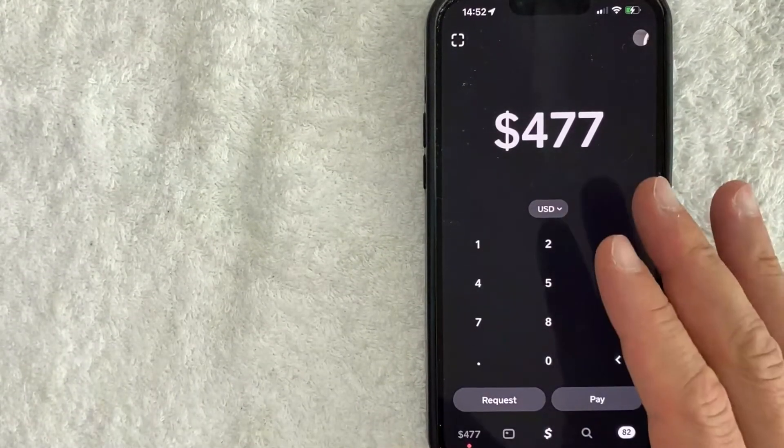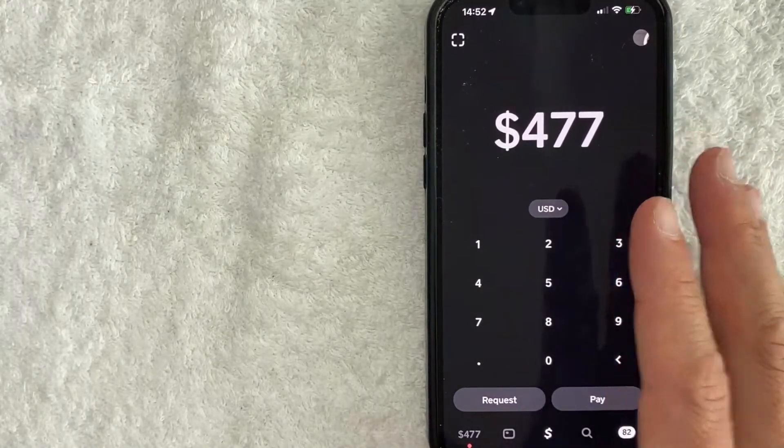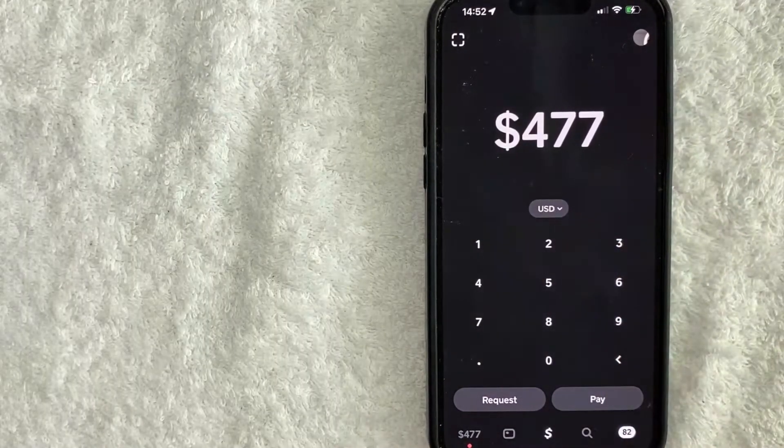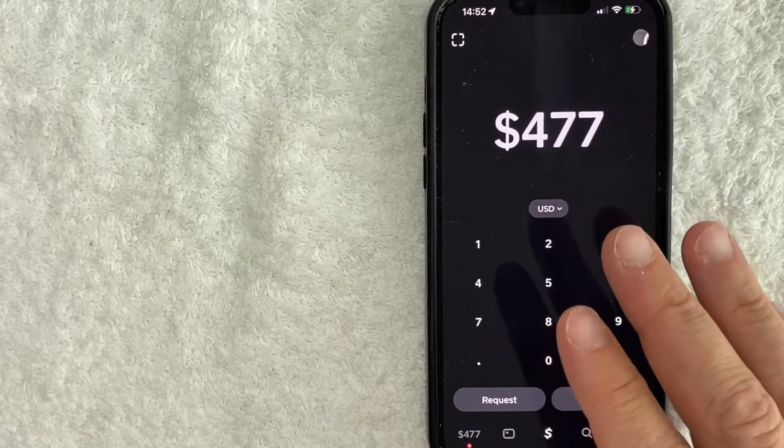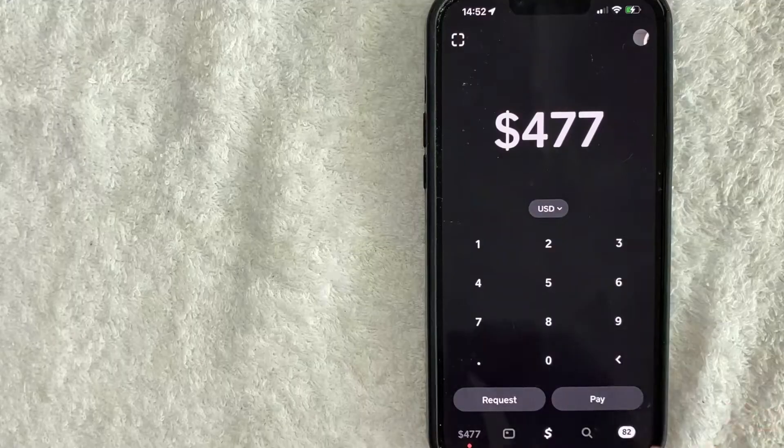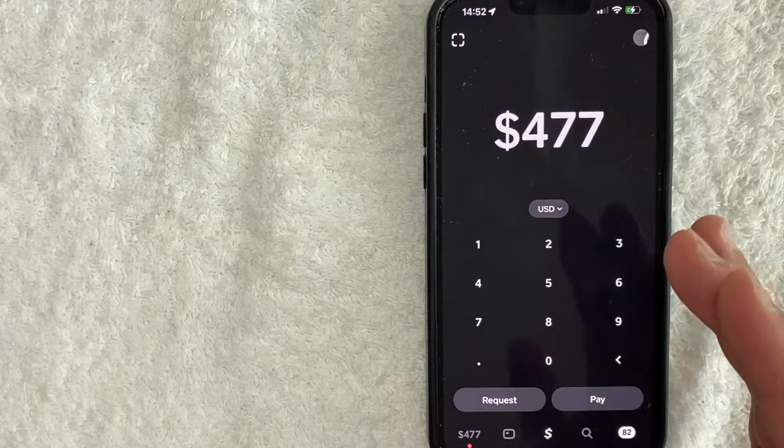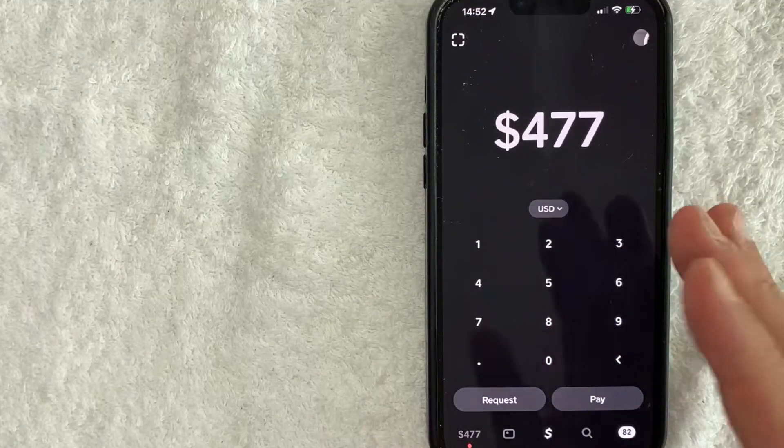Okay guys, I went ahead and opened up my Cash App. This is the home screen. Now here on the home screen, if you want to use your Cash App on Amazon, first things first is you do need to have the Cash App Cash Card approved.